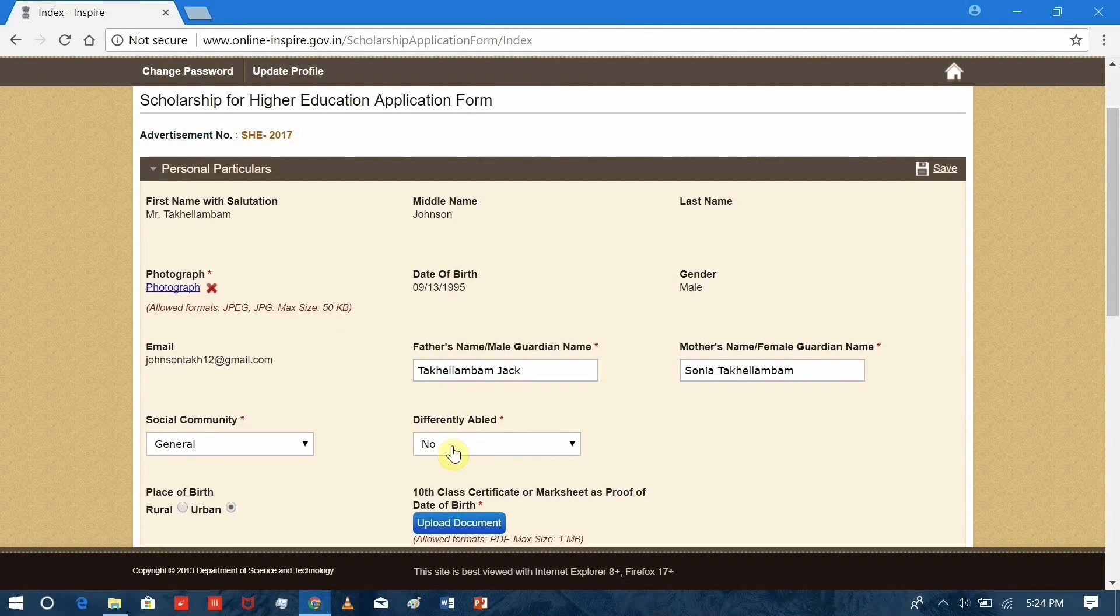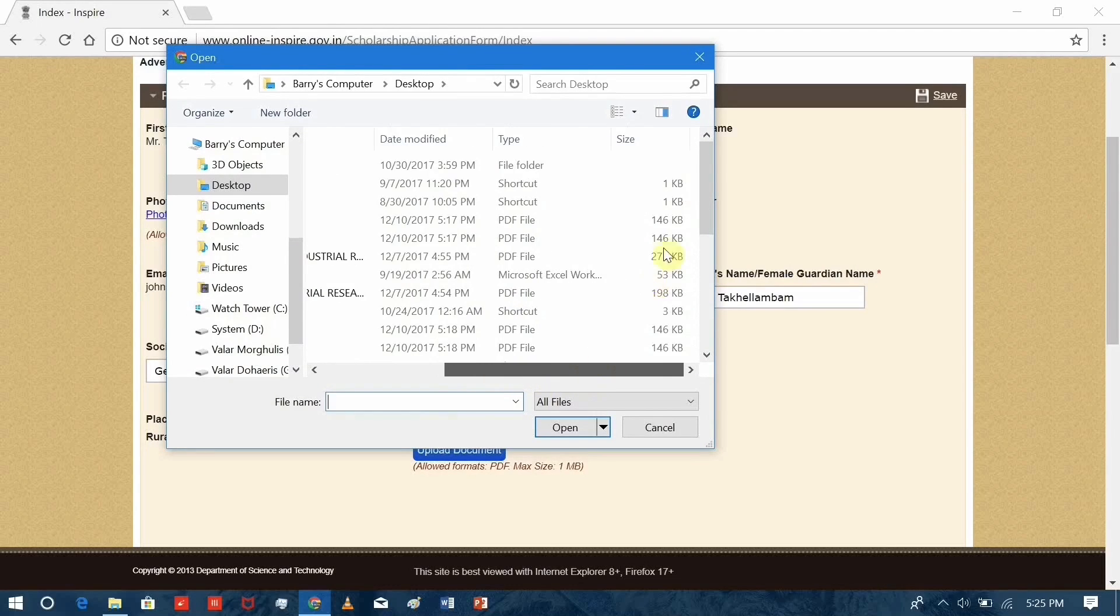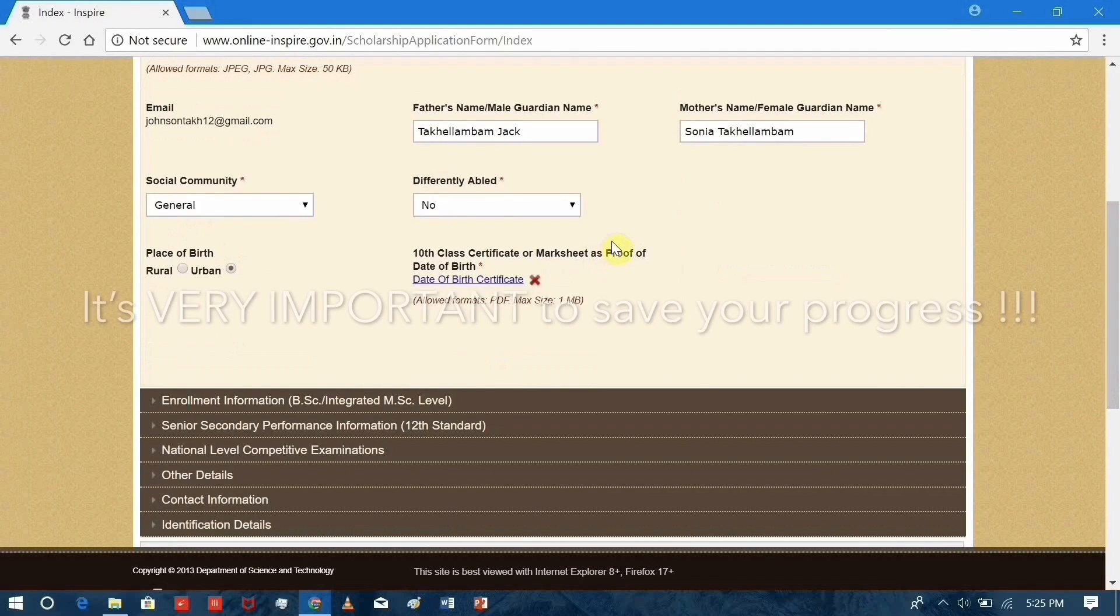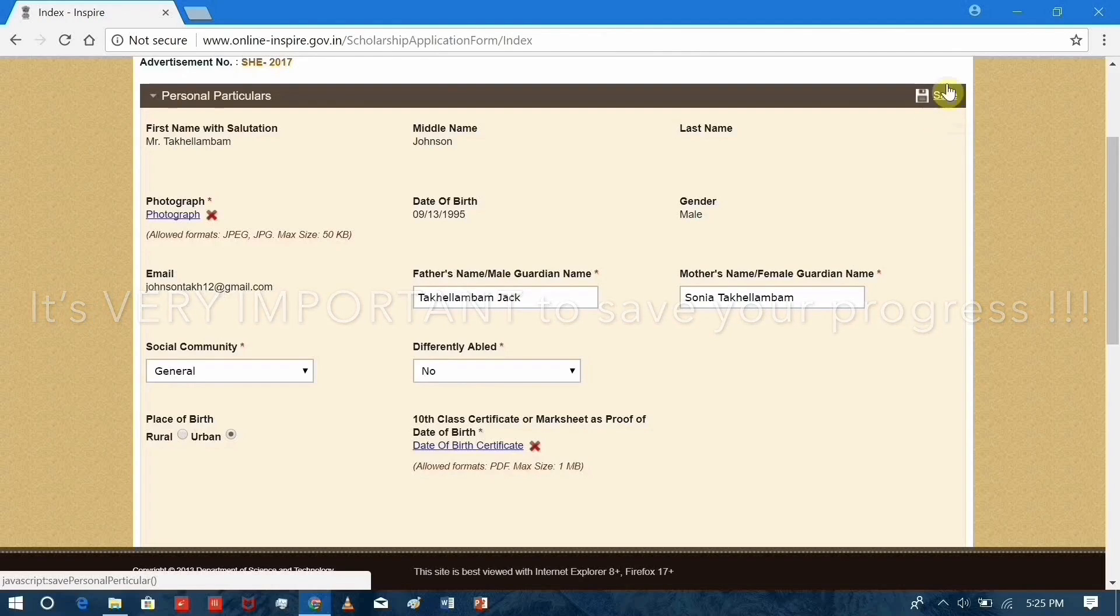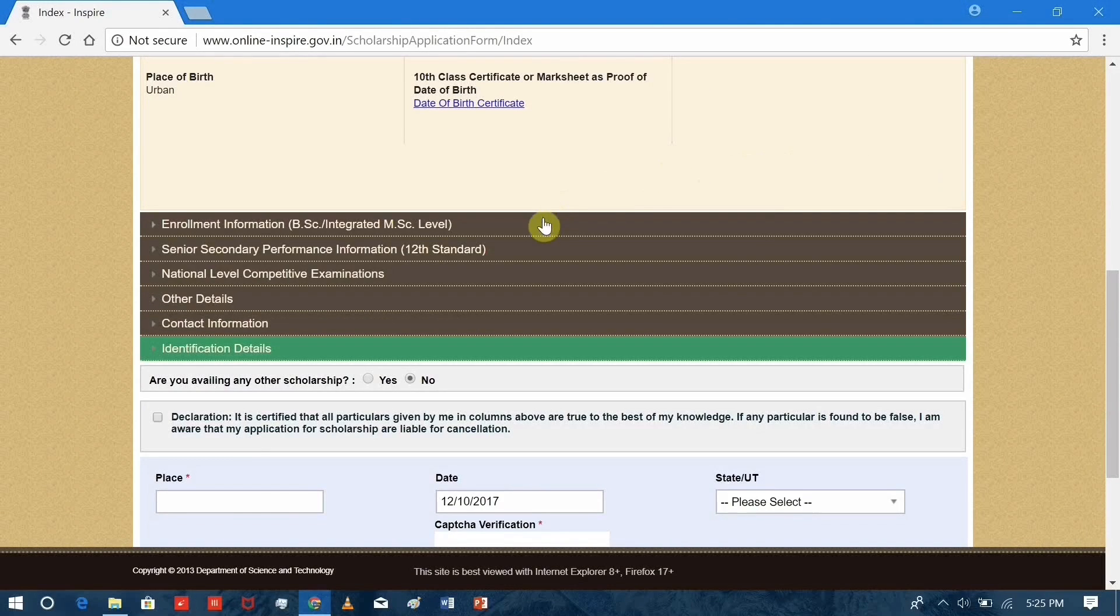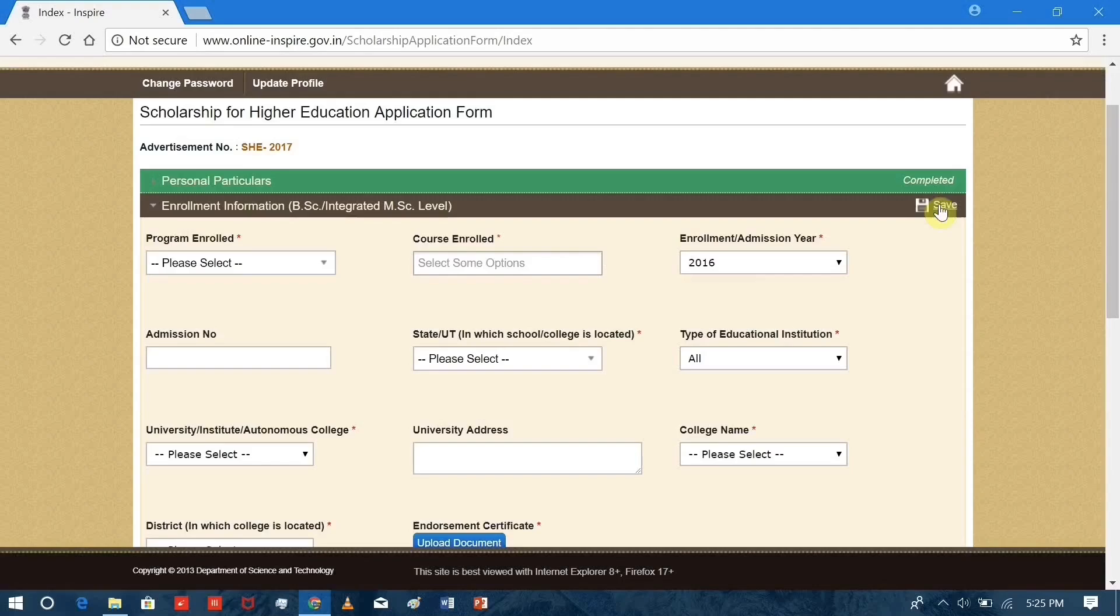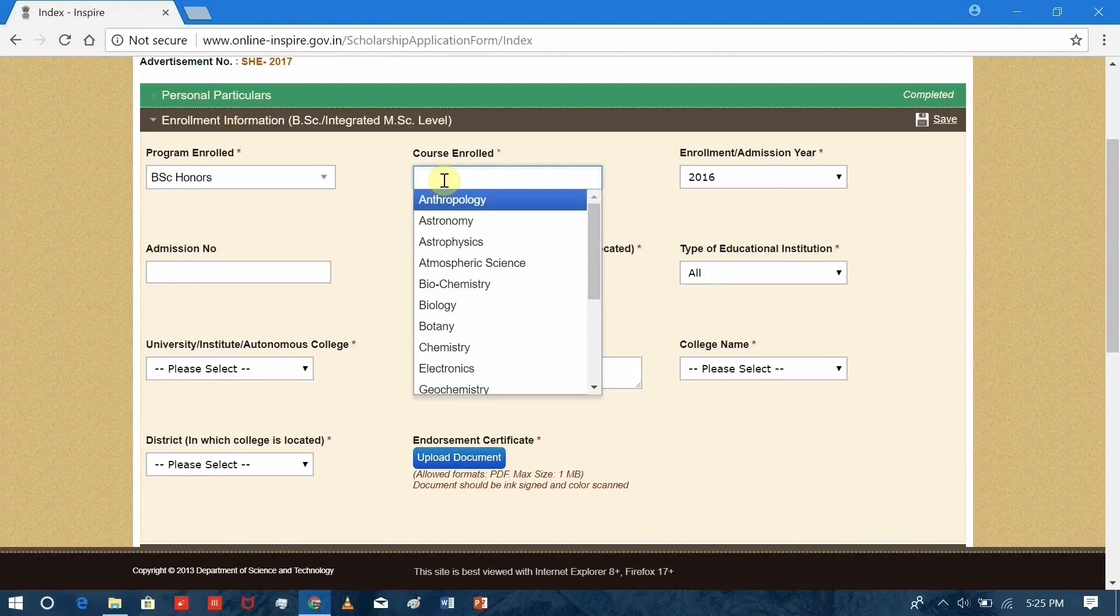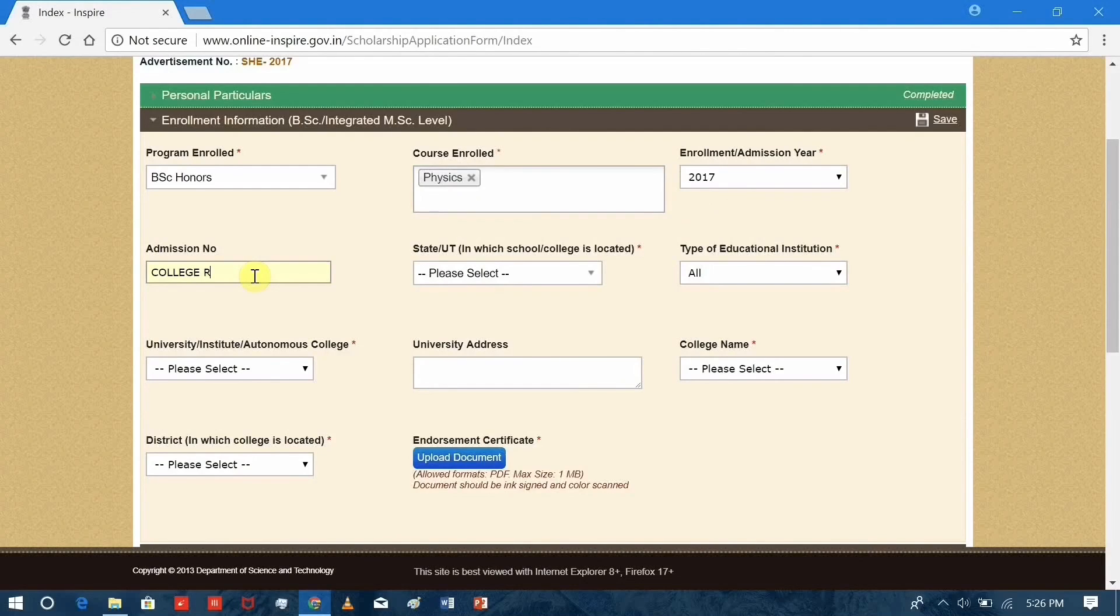Similarly, for the 10th certificate, it should be in PDF file and size less than 1 MB. After you're done, you'll need to save this here. Now you can continue filling up the remaining details, but make sure that you save your progress after every step because there are chances that the server may not work, your internet connection may be lost, and your computer may crash, in which case you'll need to start everything from the beginning.